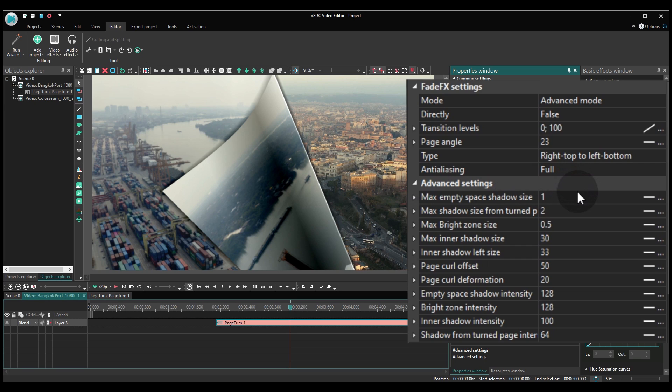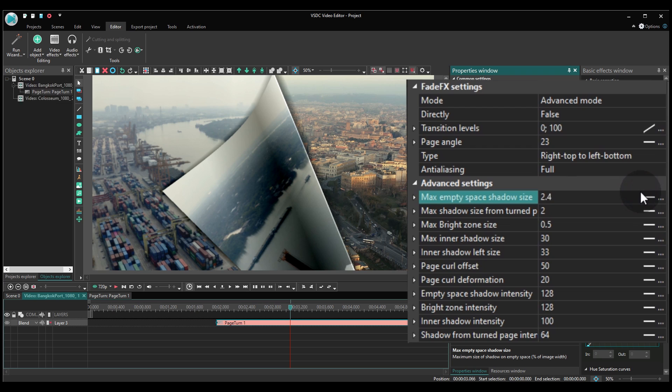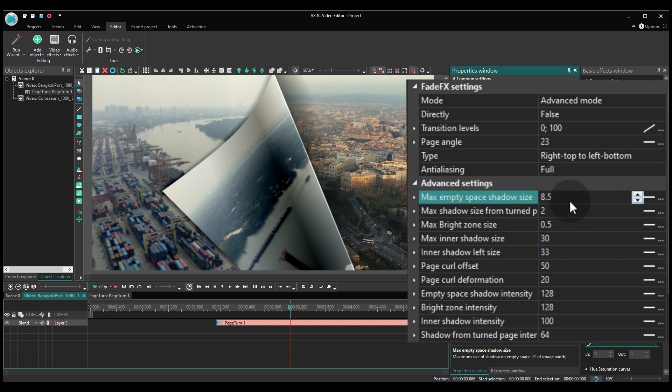Most parameters are self-explanatory. For instance, Maximum Empty Space Shadow Size is the size of the shadow projected from the turning page onto the image that comes after.